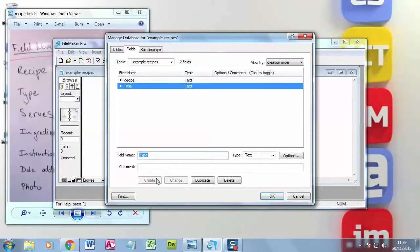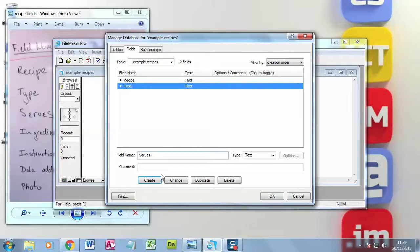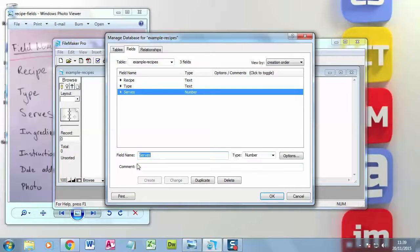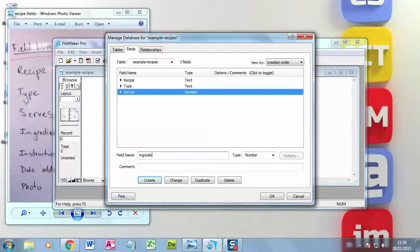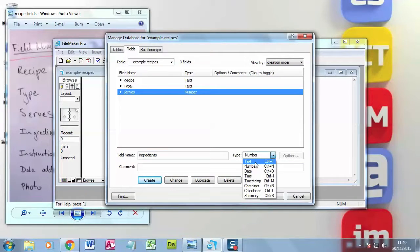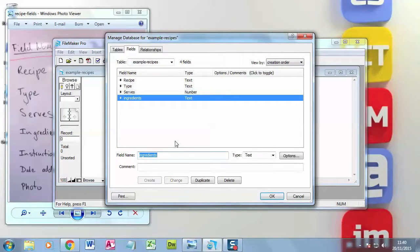Next one is how many it serves. Now that's a number. So again, I change my data type to number. Hit create. And I work my way through each of these. So that's ingredients. And that will be text. I'm just going to whizz through this.